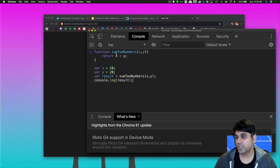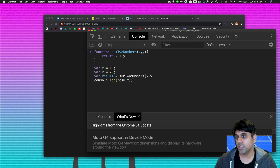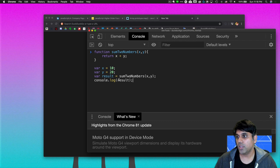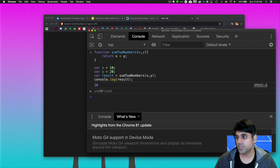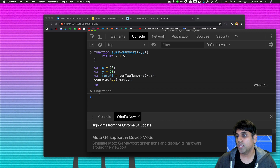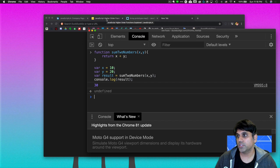Our code sample says sumTwoNumbers and then returns x plus y. You can see that x is 10 and y is 20. When we sum two numbers, the return value will be 30 — 10 plus 20 is 30. We can hit Enter to see our result and we get back 30. The 'undefined' just comes from console logging — console.log doesn't return anything.